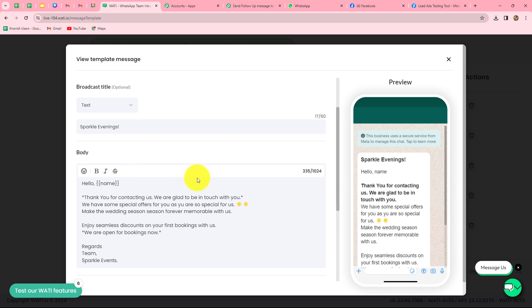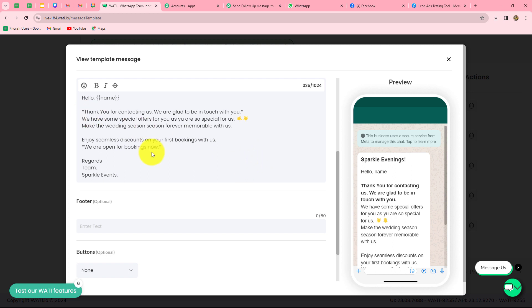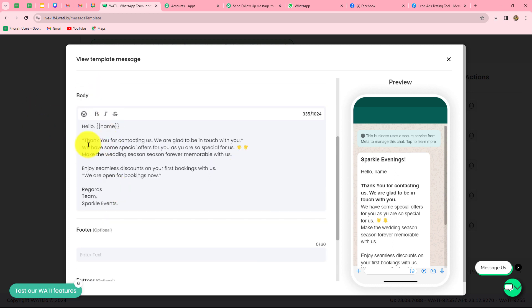The body of the message is: 'Hello {name}, thank you for contacting us. We are glad to be in touch with you. We have some special offers for you as you are so special for us. Make the wedding season forever memorable with us. Enjoy seamless discounts on your first booking with us. We are open for booking now. Regards, Team Sparkle Events.' In the place of name, because I have used a variable, the name is going to be replaced with each response. With the help of variables, we can send the same template to different leads in a customized format without any manual efforts. You can use as many variables as you want.